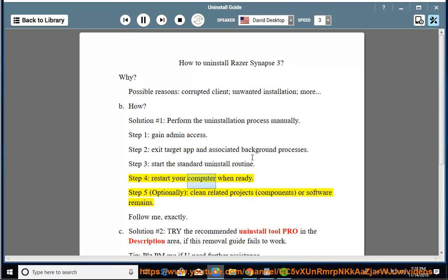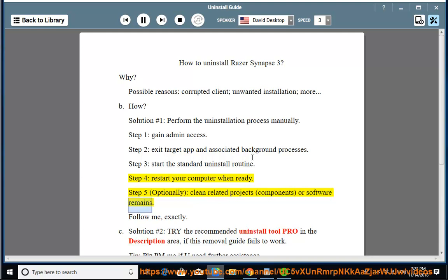Step 4: restart your computer when ready. Step 5: optionally clean related projects, components, or software remains. Follow me exactly.